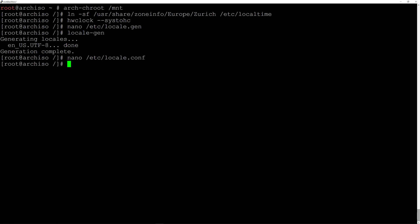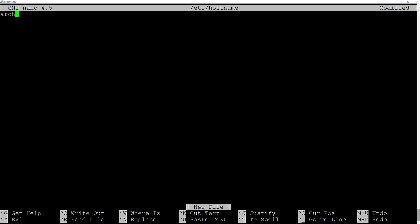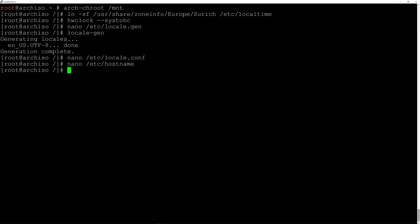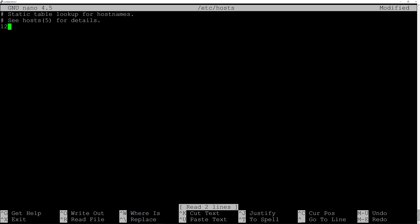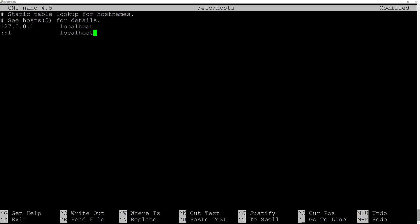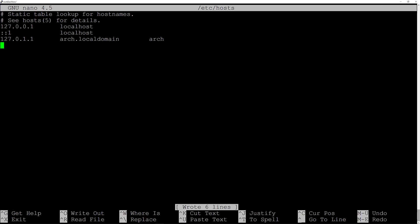Now we need to edit the hostname file, so we'll type 'nano /etc/hostname' and name the machine 'arch', then Ctrl+O, enter, Ctrl+X. Now we need to edit the hosts file, so we'll type 'nano /etc/hosts' and hit enter. Scroll down to the empty space and type: '127.0.0.1 tab localhost', next line '::1 tab tab localhost', and the last line '127.0.1.1 tab arch.localdomain tab arch' — you will have to replace 'arch' accordingly. Then Ctrl+O, enter, Ctrl+X.